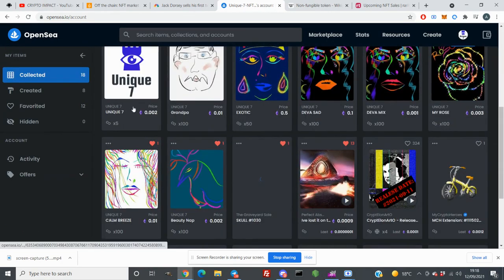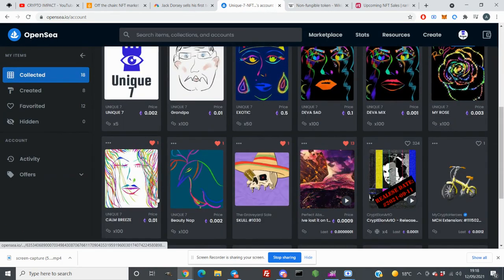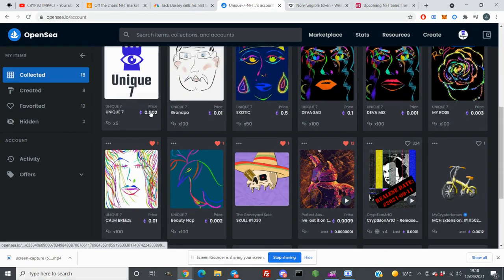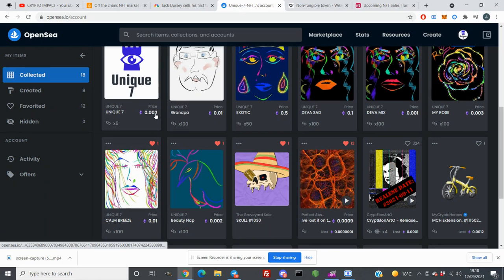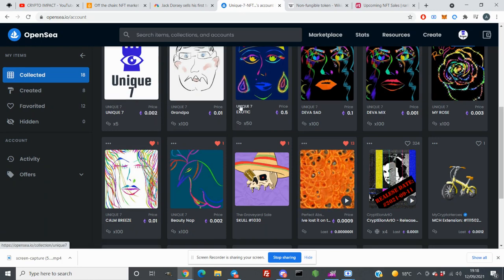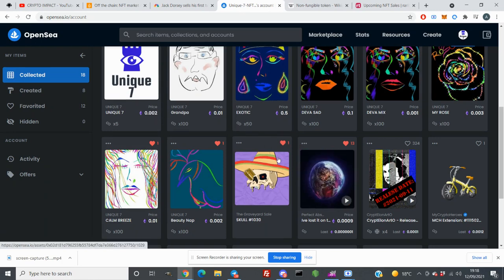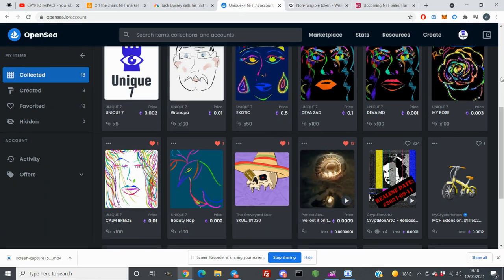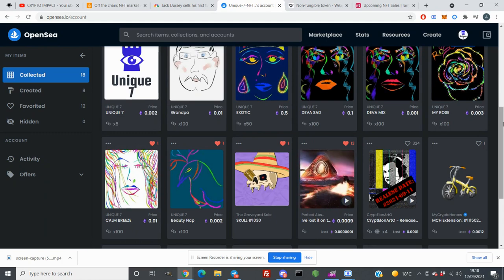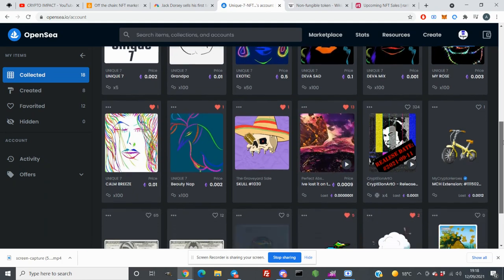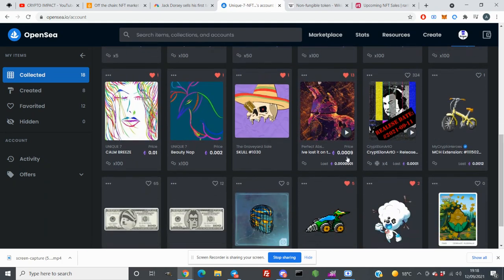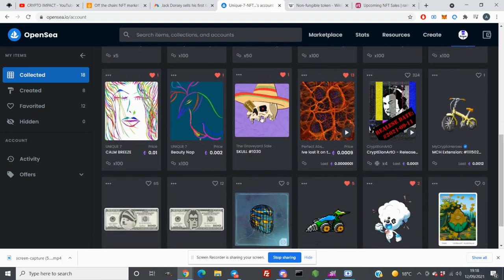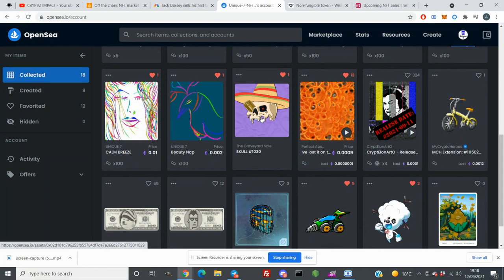This is created by me and this is just random price. You don't have to buy, but I was testing everything about NFT and you can go through these things.